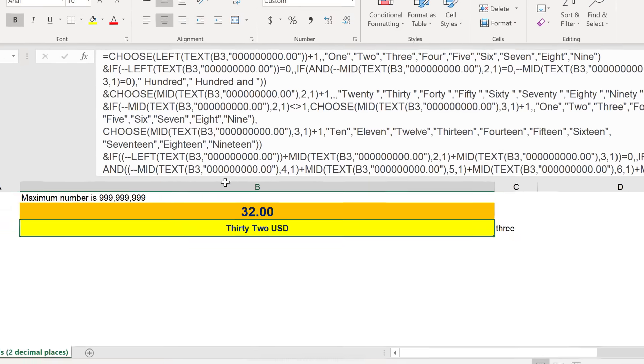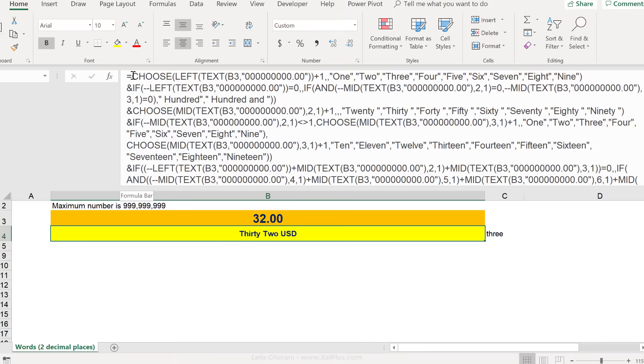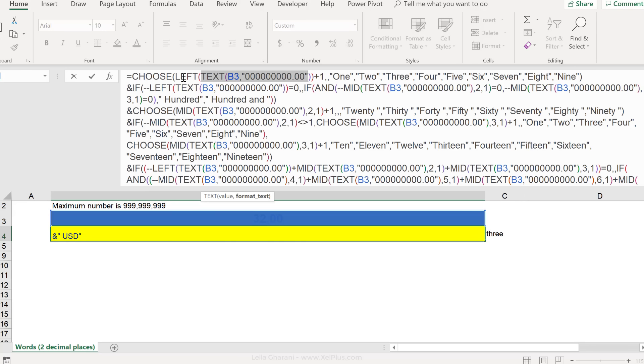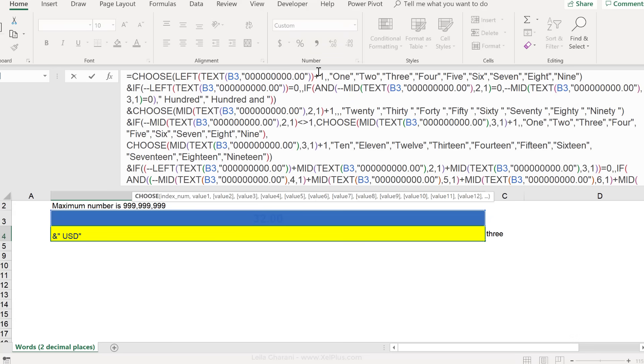Now, in the original formula, all of these are put together. So, first, we turn the number into this format, and then we grab the left side, because then we know if we're dealing with millions, thousands, and so on, and then we choose what to do with it. If we should say 1, 2, 3, 4, and so on.